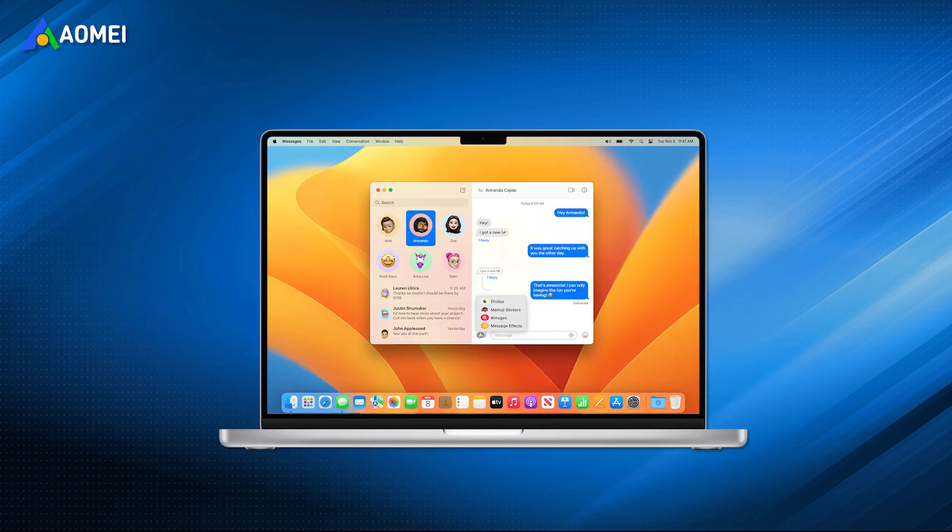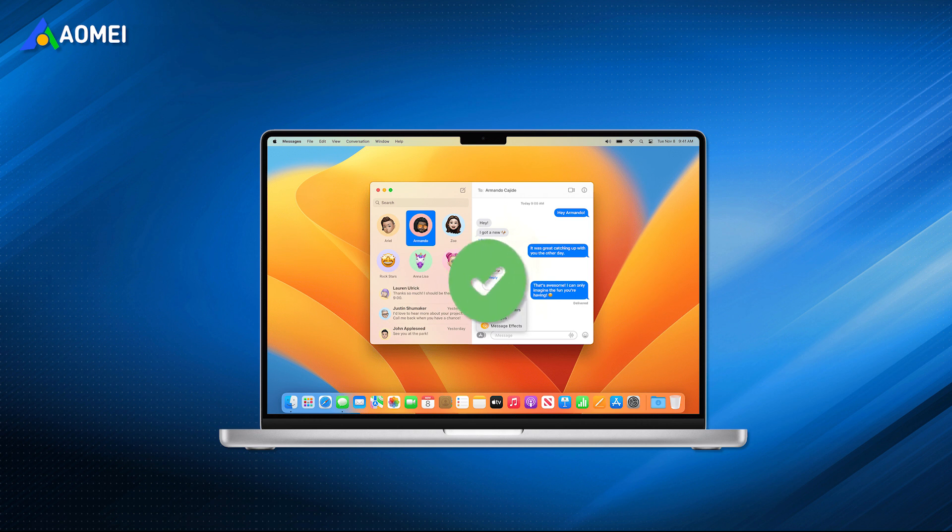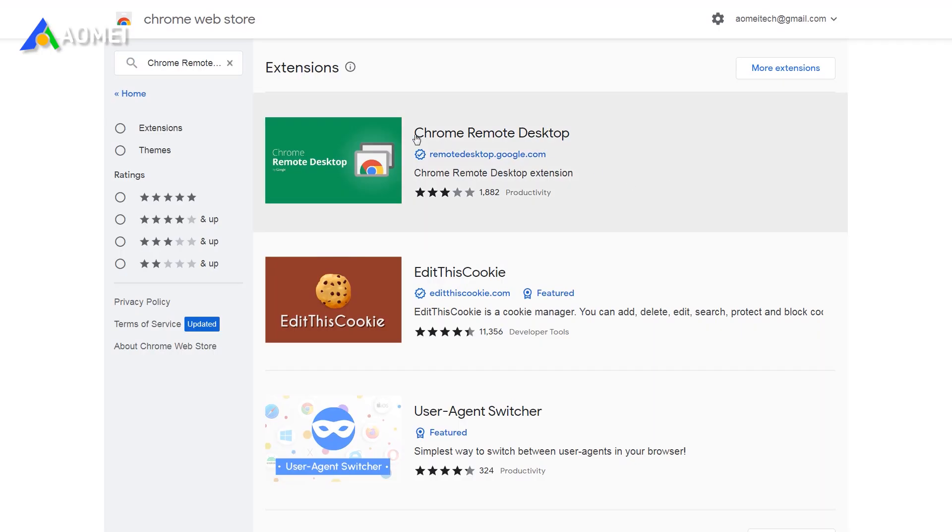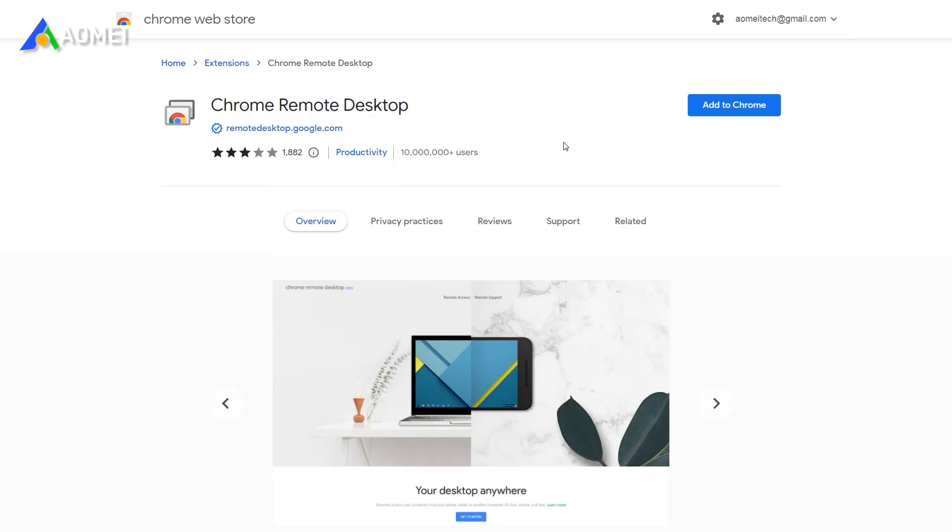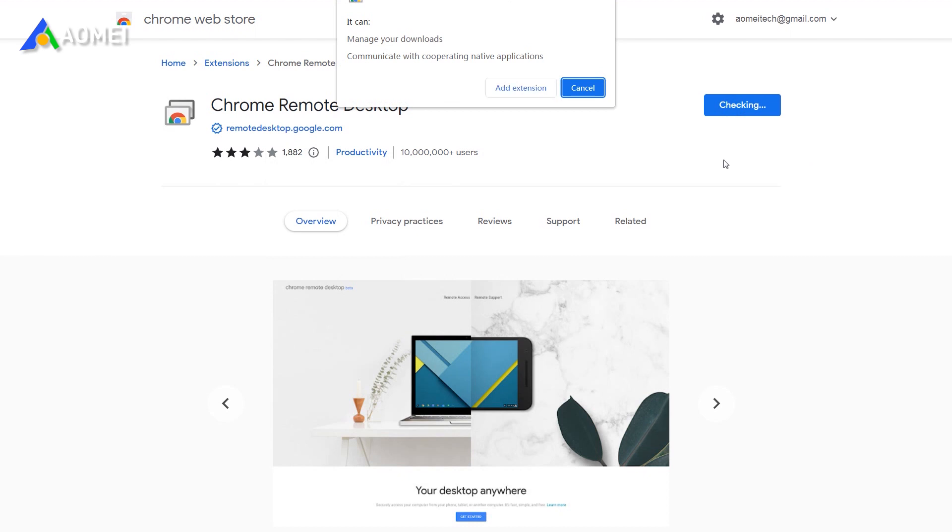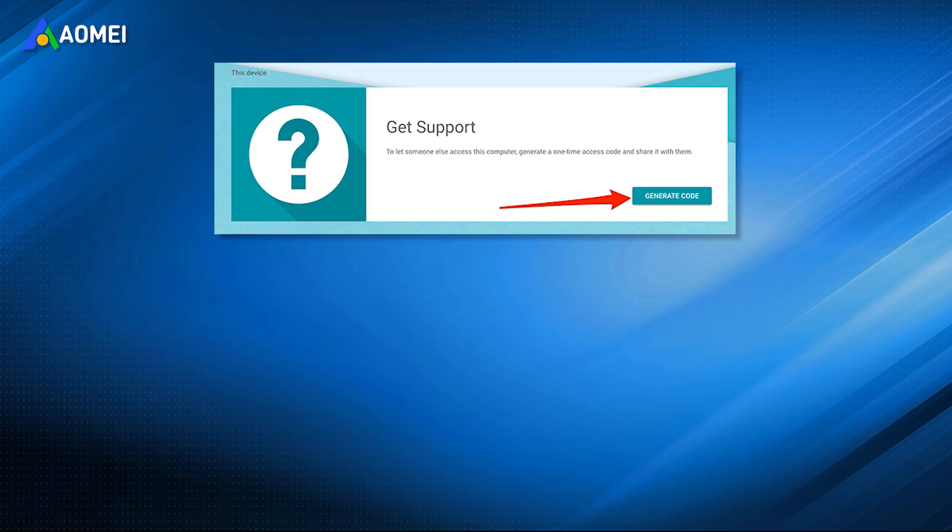Before getting started with this tool, please prepare a Mac computer that has installed iMessage in advance. Download and install Chrome Remote Desktop Extension on both your Windows PC and Mac computer. Open the app on your Mac.